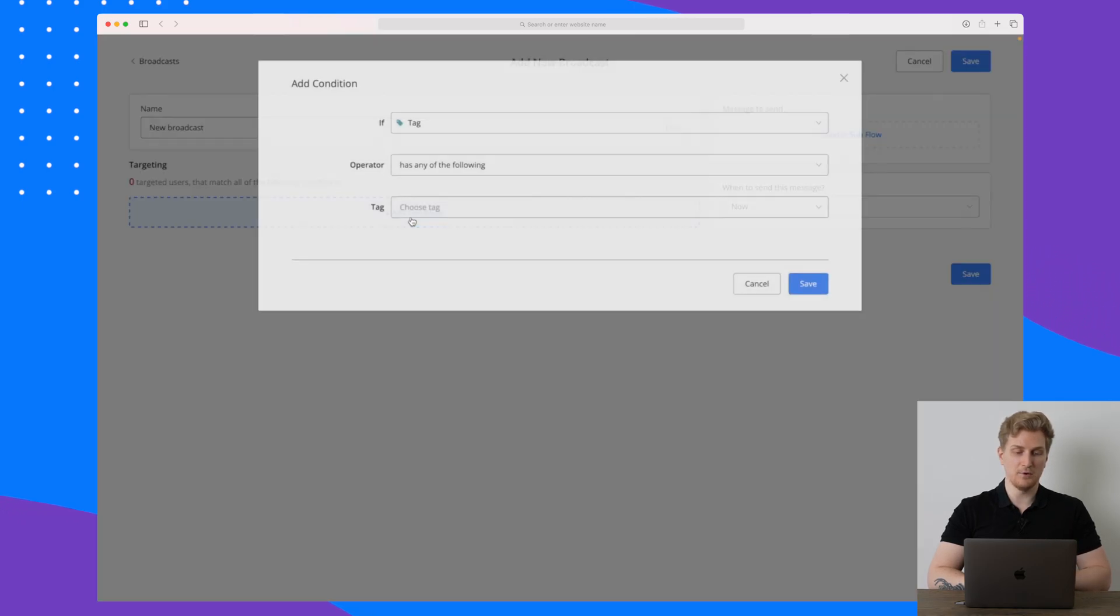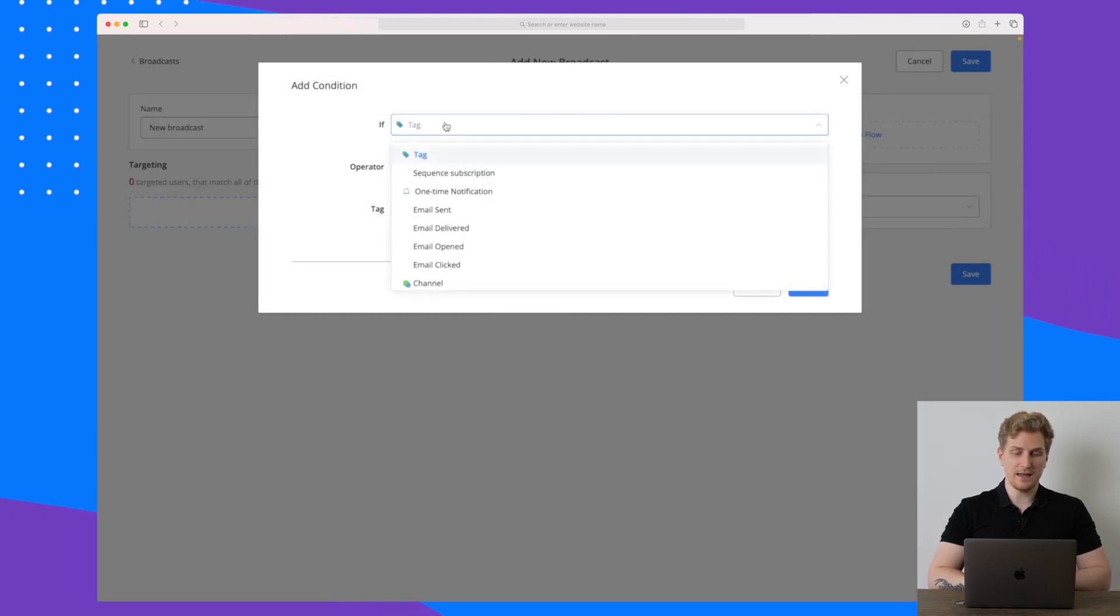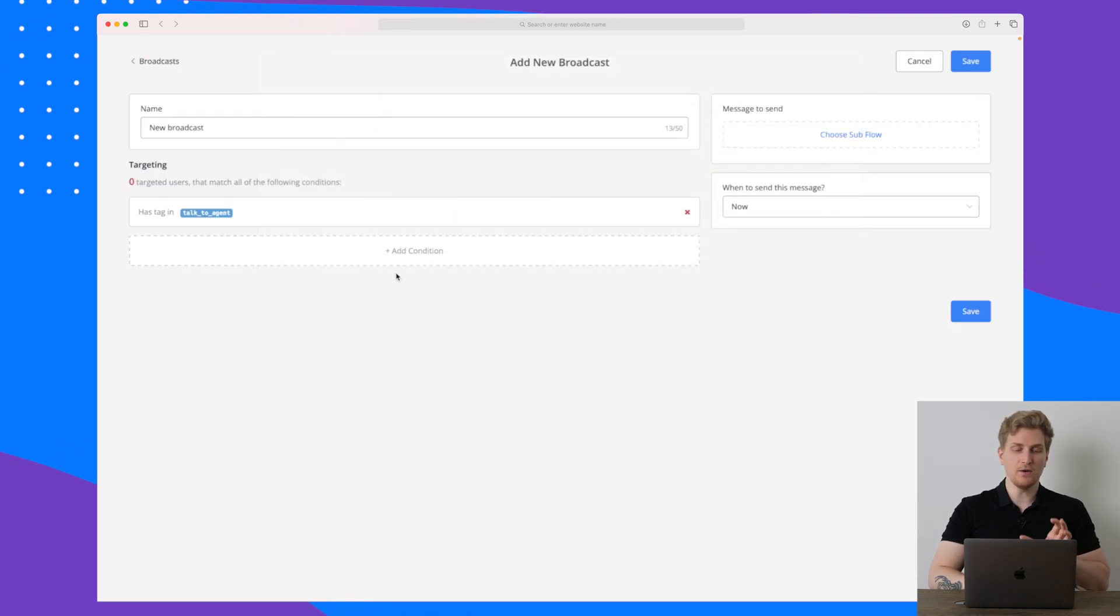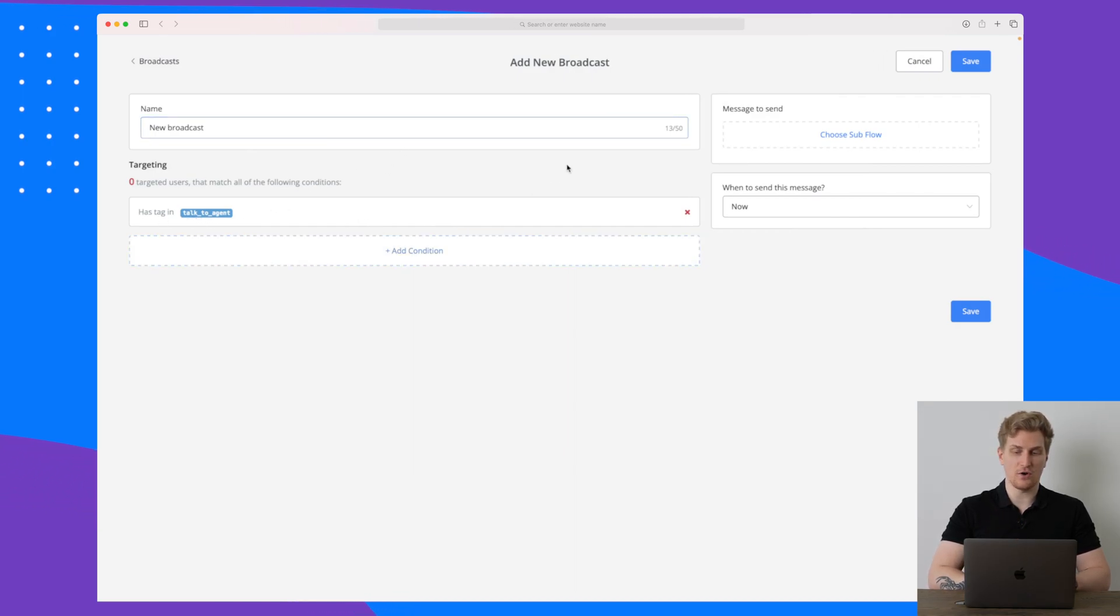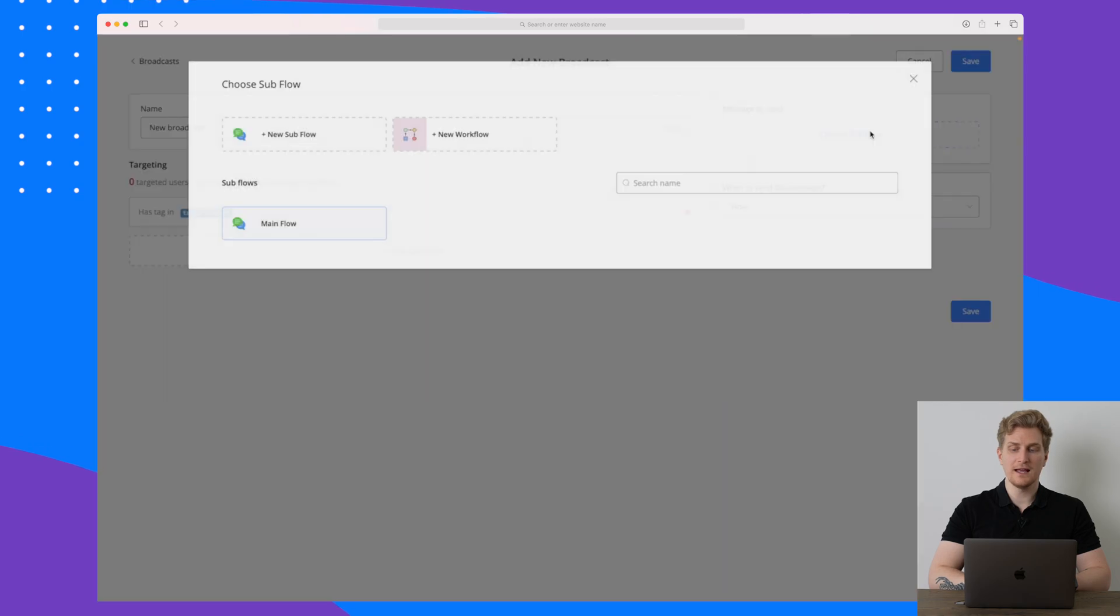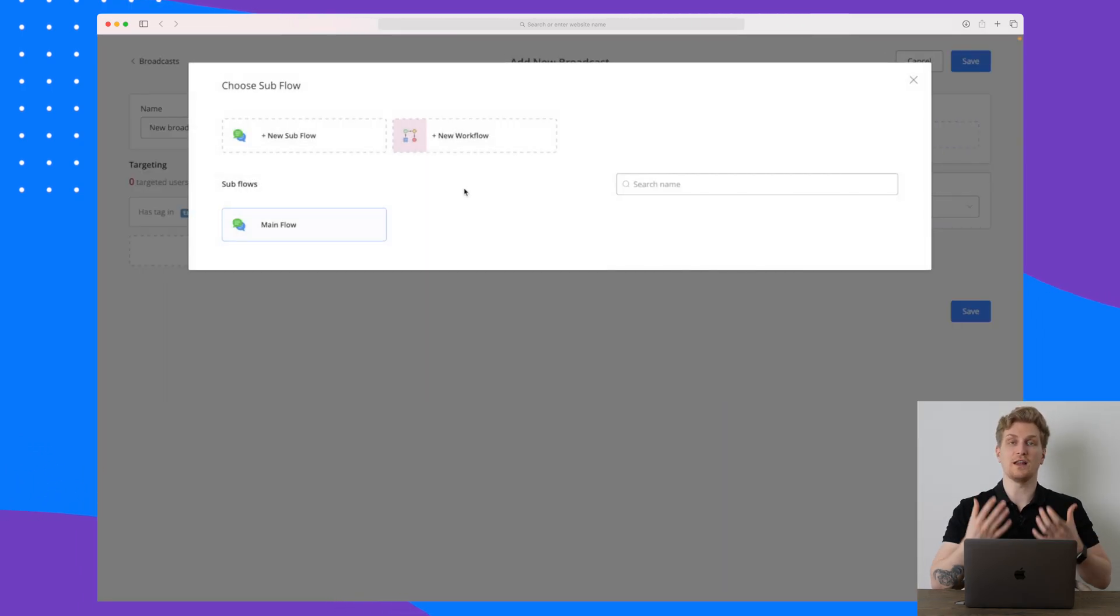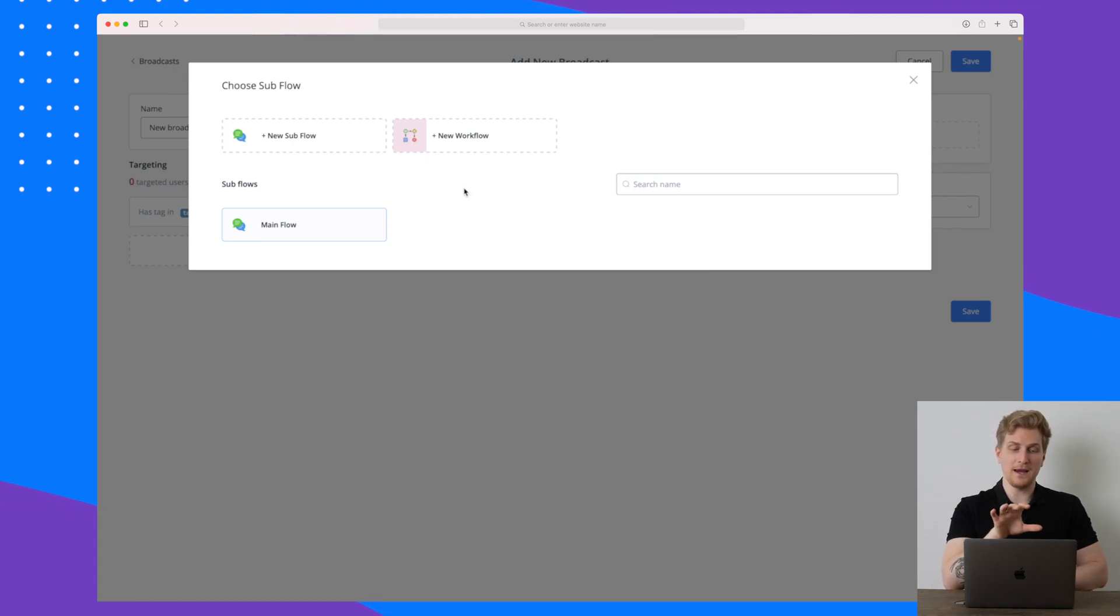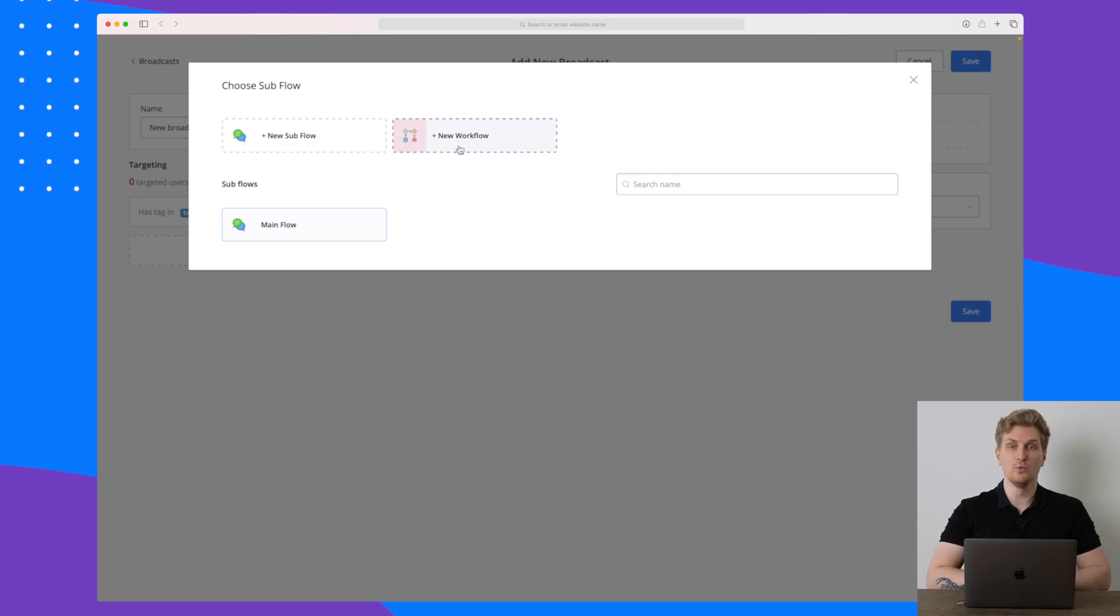But what I want to show you is broadcasts, because within broadcast we can set up messages to be sent. So let's just add the name new broadcast and we will say that if the person has the tag talk to agent then we will do something. So the condition right now is that whenever someone has the tag talk to agent, then we will choose a subflow and this subflow could be to send them a message, it could be to ask them a specific question based on what they have written, or something even third.